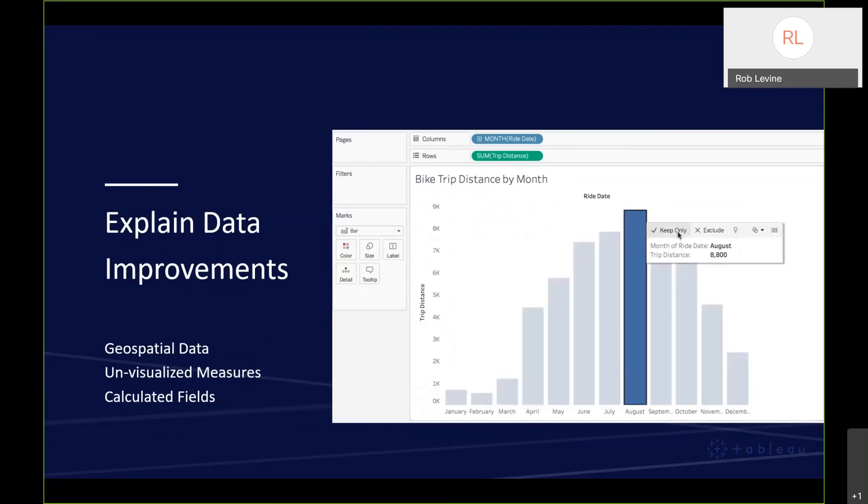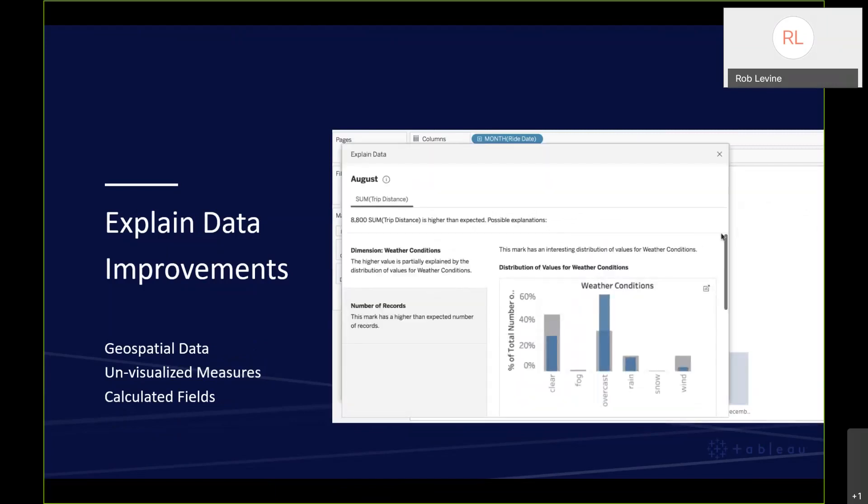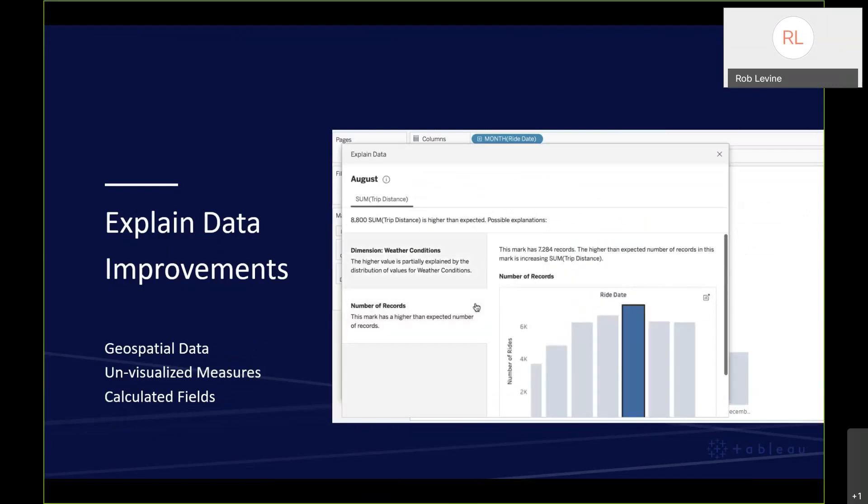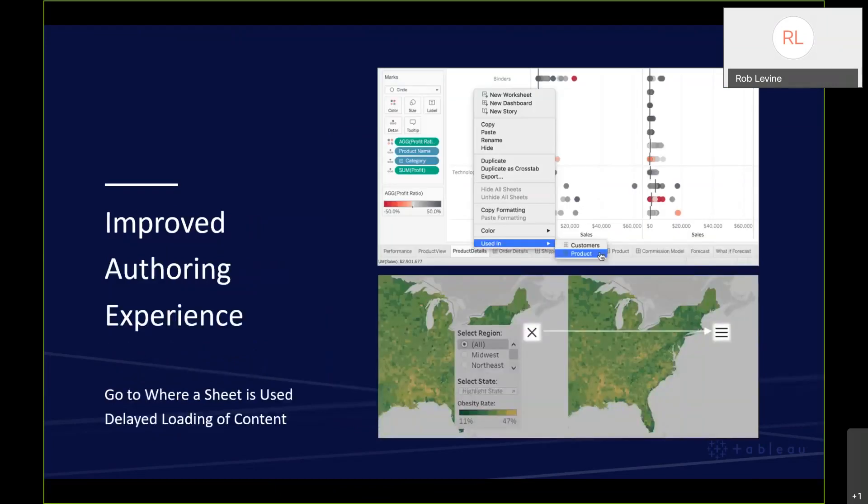Explain data, which again was released in 2019.3, we've enhanced that to incorporate geospatial data and calculated fields as well. A couple of points about the improved authoring experience. There's an ability to see where a sheet is used within a workbook. I think we're all guilty for lack of a better term of having a large number of worksheets in a workbook and to understand the relationship between where it's used is certainly a time saver.